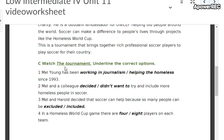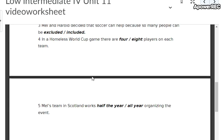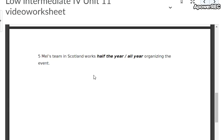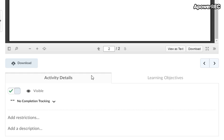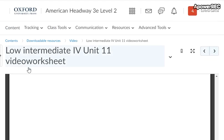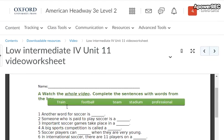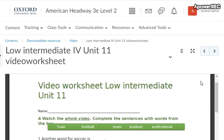Then in part C — literacy — you watch the video called 'The Tournament' and underline the correct option. You can download the document by clicking here, or you can just take a screenshot of this part and work from that.